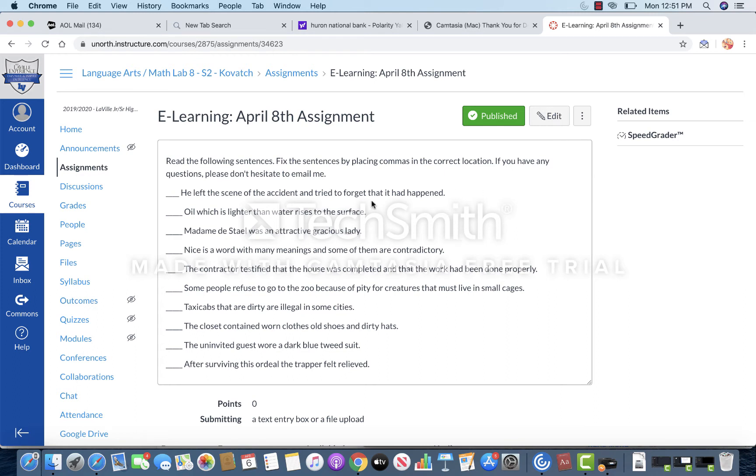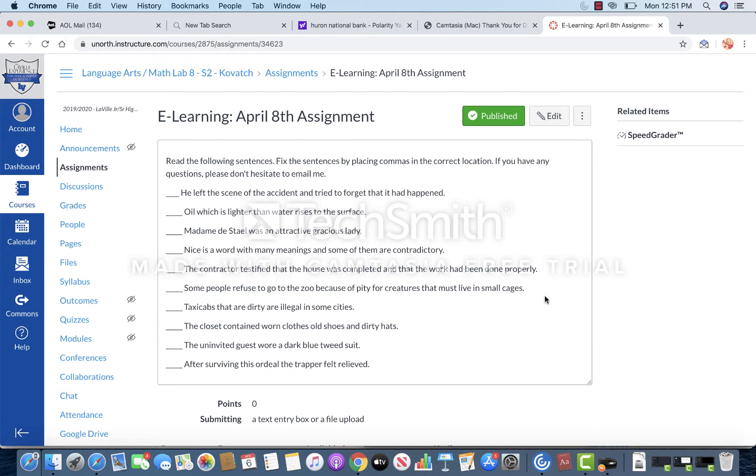Hello again lab students. Today is April 8th and this is your eLearning explanation. All I need you to do for this assignment is to read the following sentences. Every single one of these sentences has comma mistakes. I need you to fix the sentences by placing commas in the correct location. If you have any questions, please don't hesitate to email me.